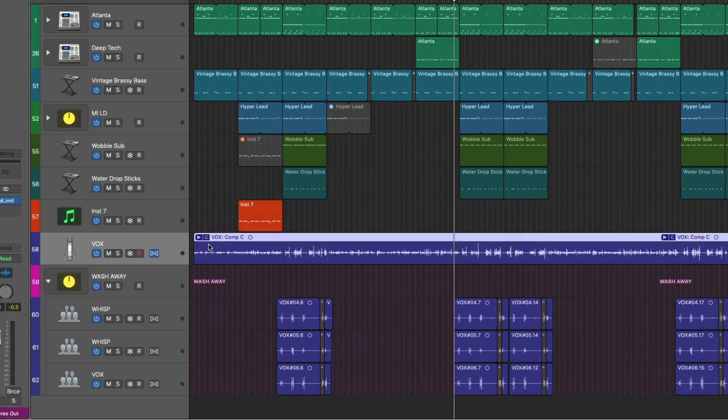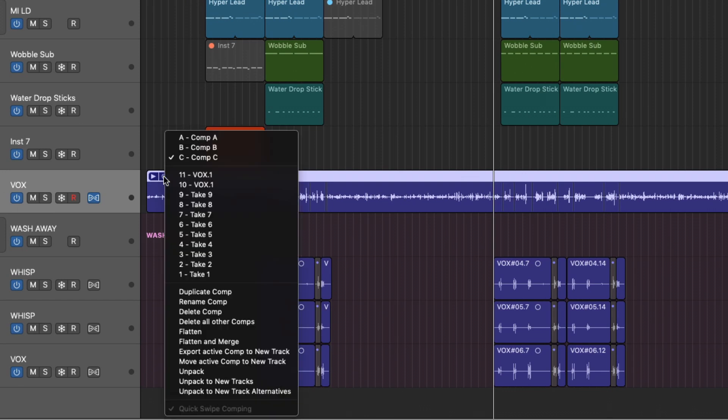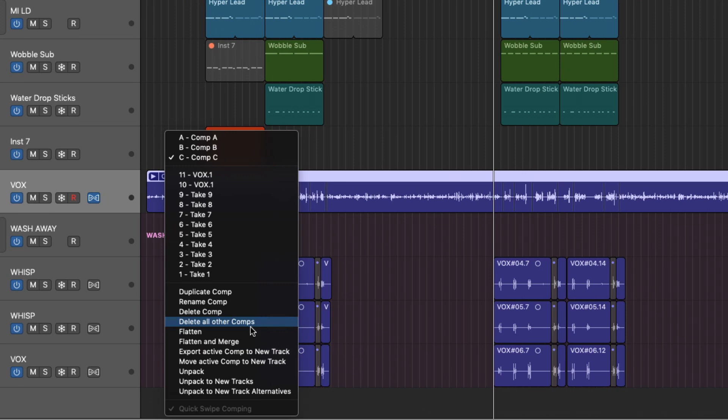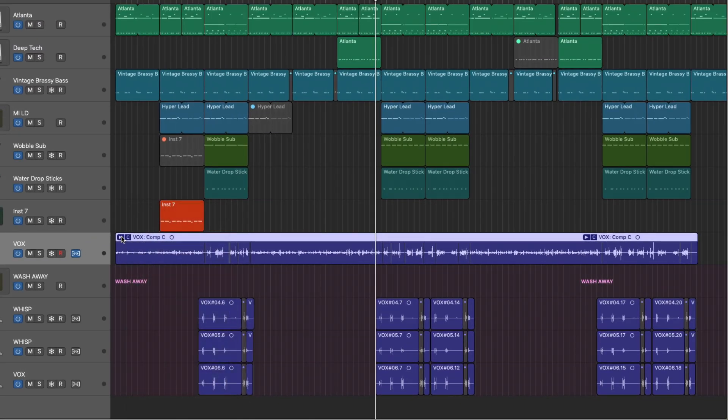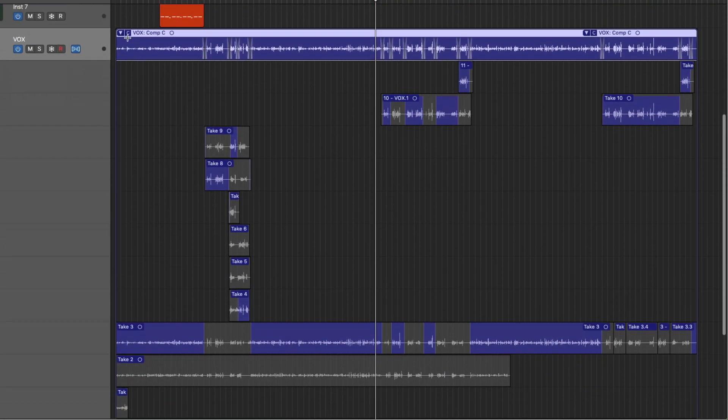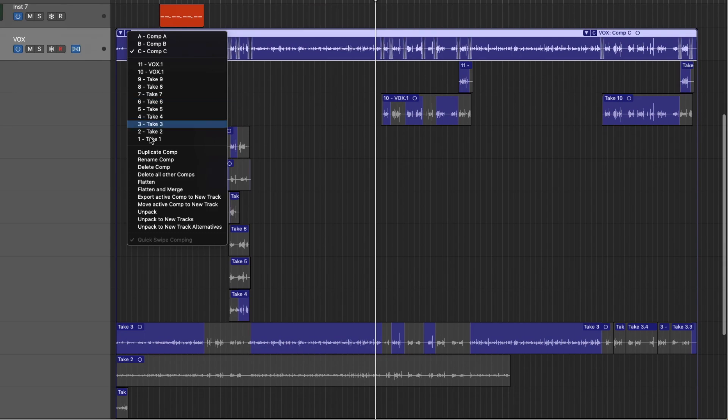We can also click on that letter right in the take folder here. And we have different options. We could either flatten. So we should actually have this open. Let me flatten this so you can see what's going on.